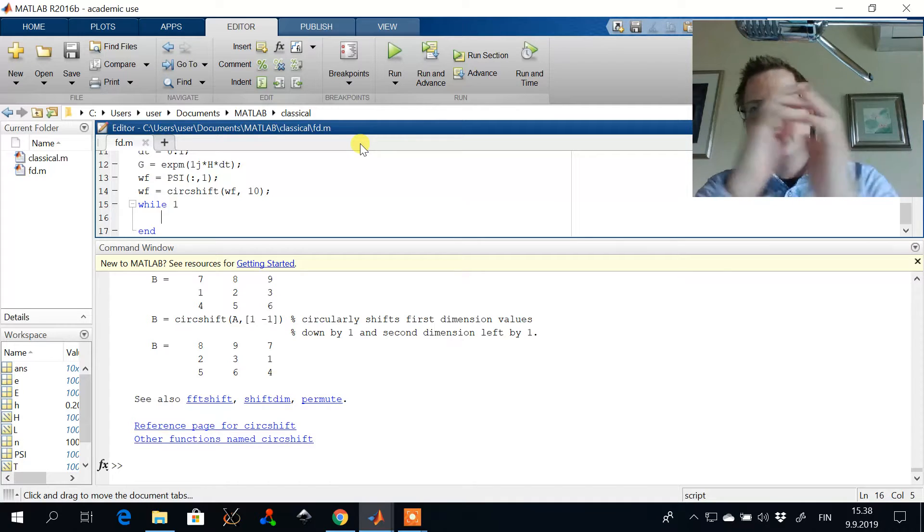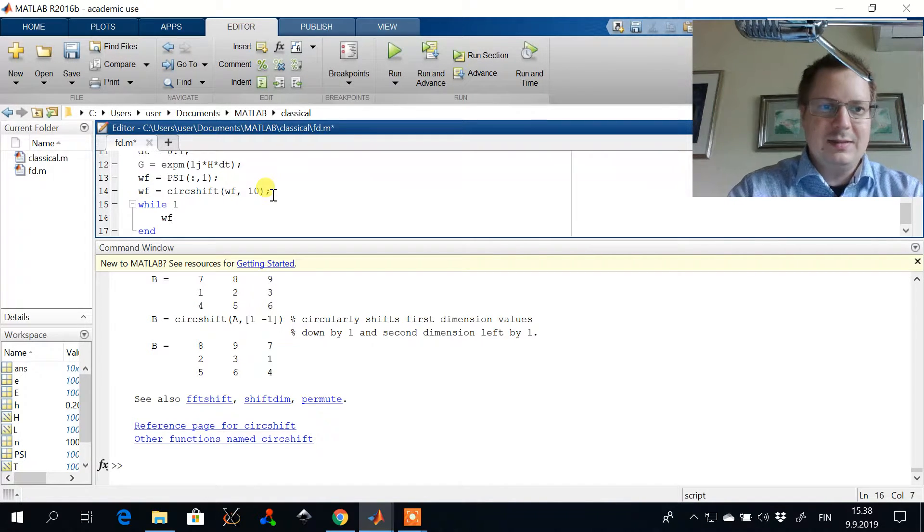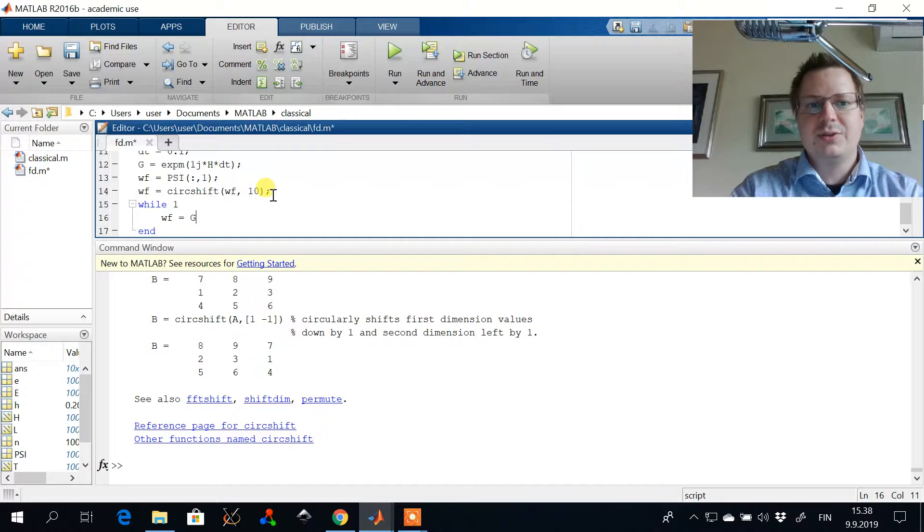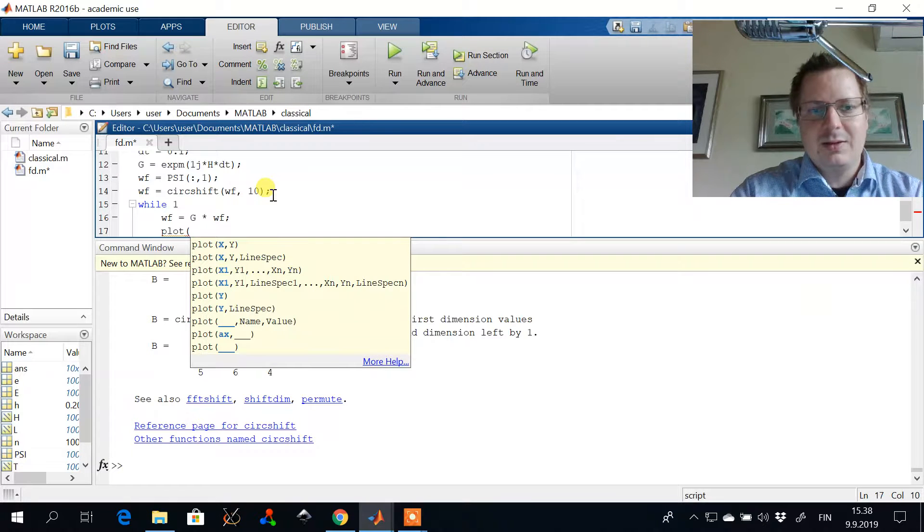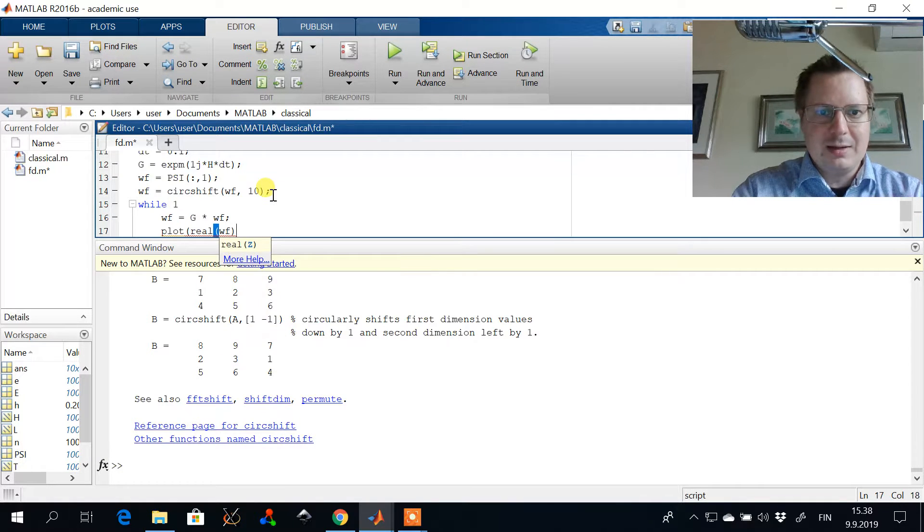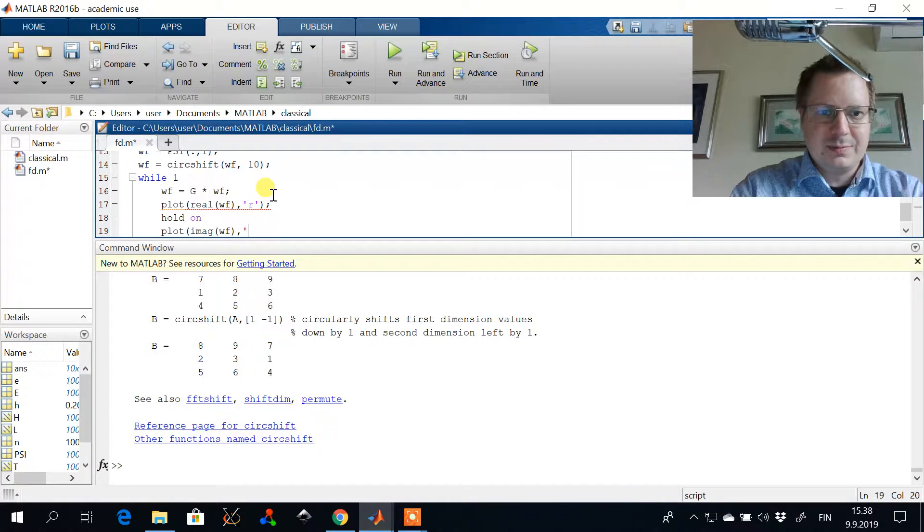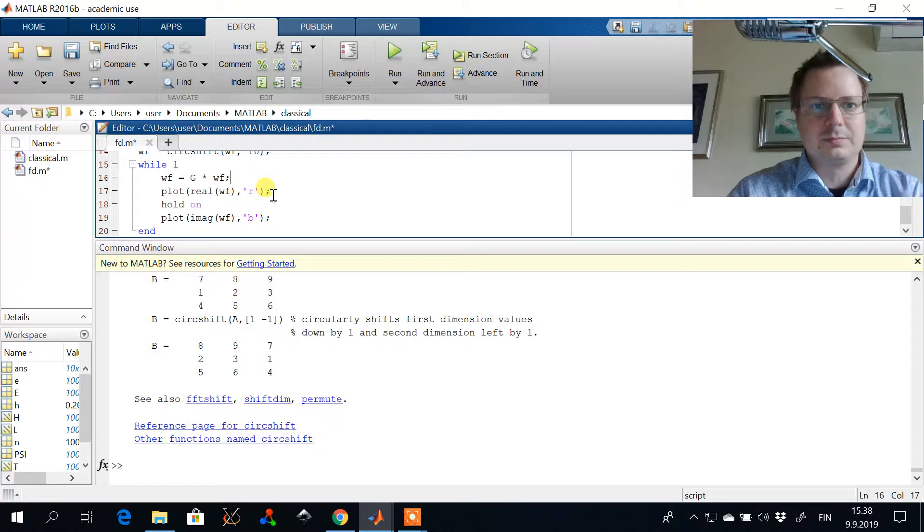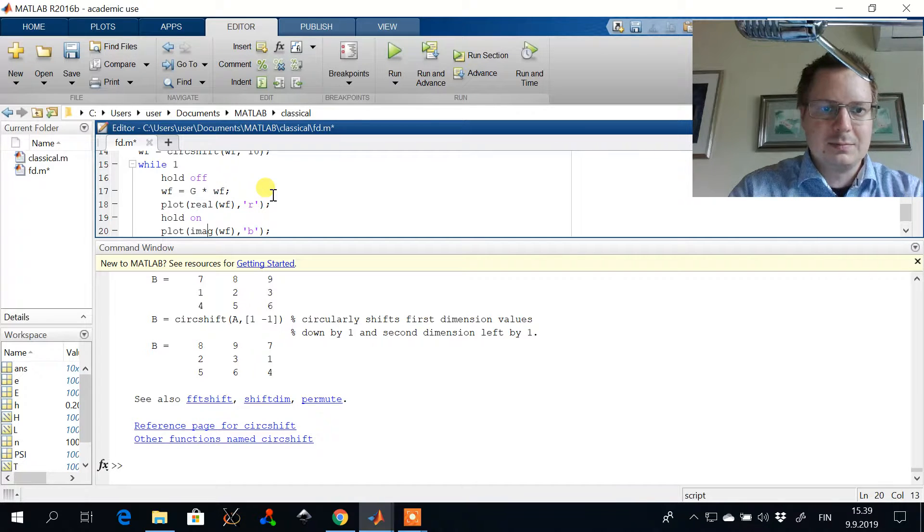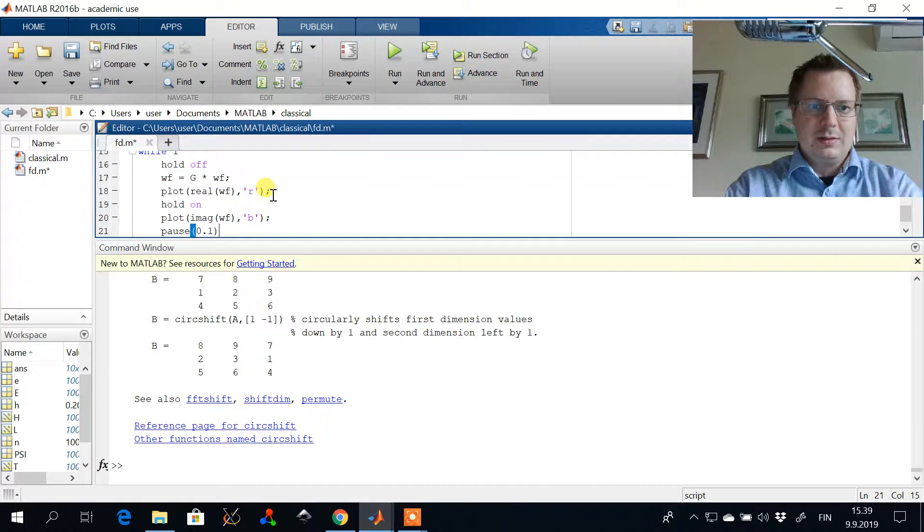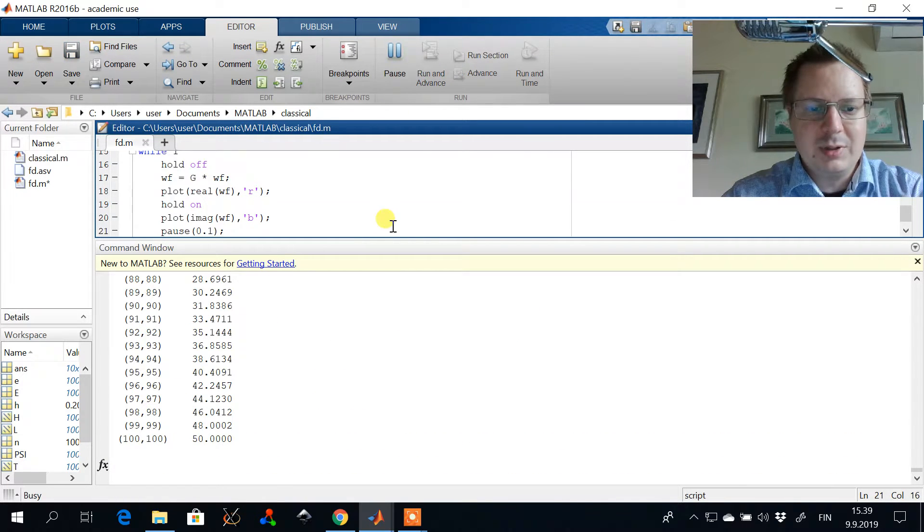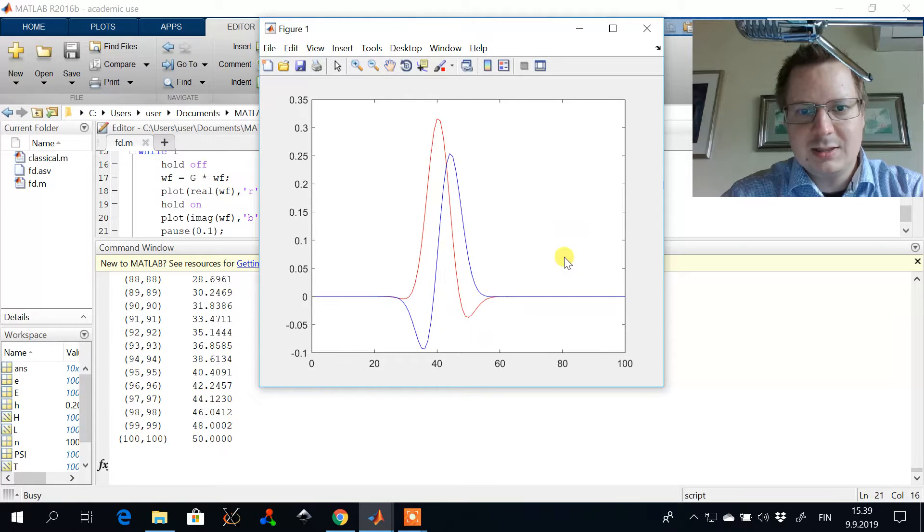And now it should start sloshing back and forth. And let's see if it does that. So we take the wave function, multiply it by the propagator and then we need to plot the real and imaginary parts of the wave function. So let's see if we get a quantum propagation of harmonic oscillator here. And yes, we do.